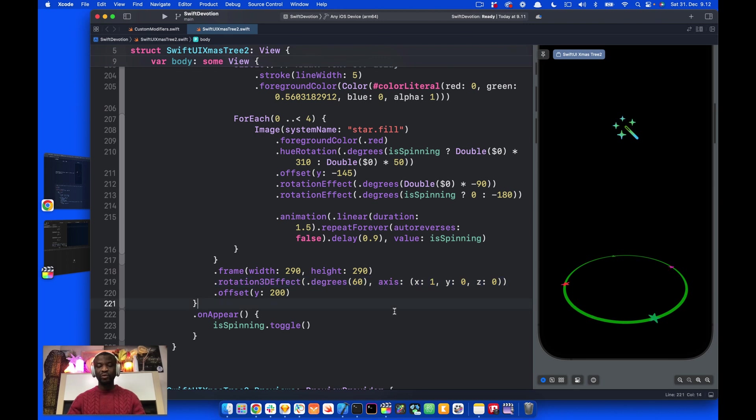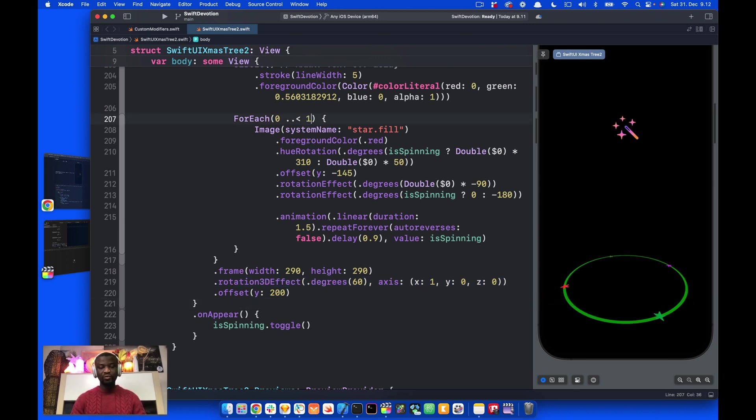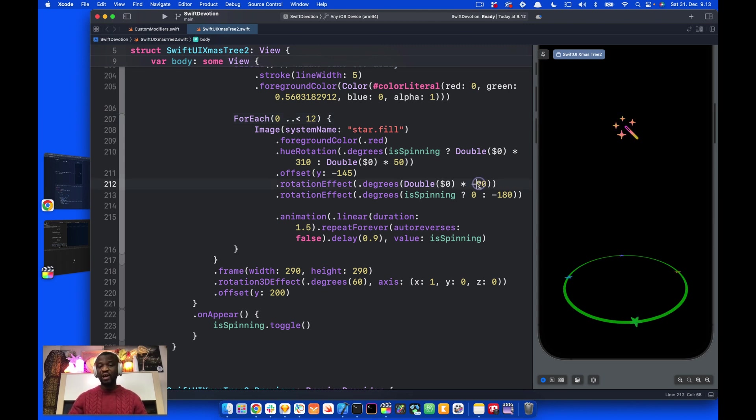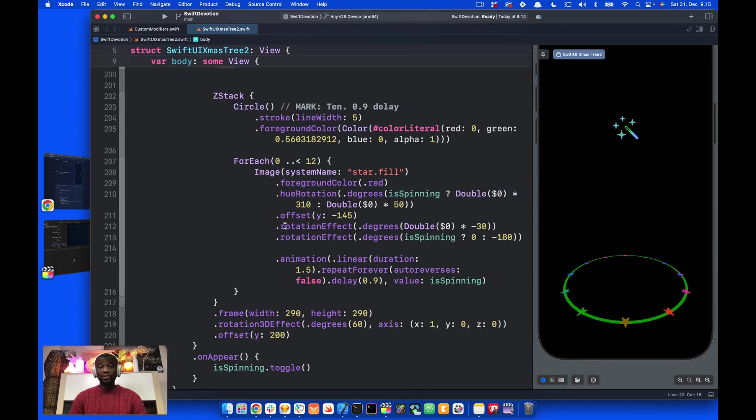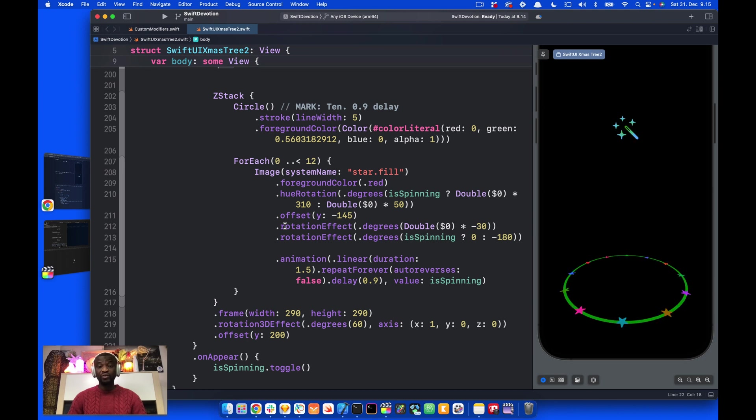The last thing we will do here is to change the number of stars. Let's change it to, for example, 12. We don't see any difference because we need to change the angle of rotation as well. Let's use, for example, 30. This is how to create the Christmas tree animation with SwiftUI using basic rotation techniques.